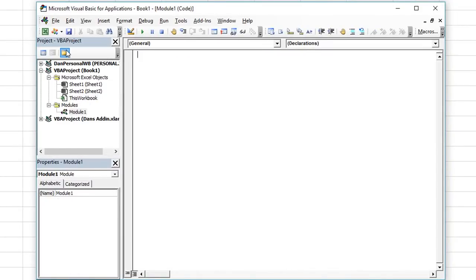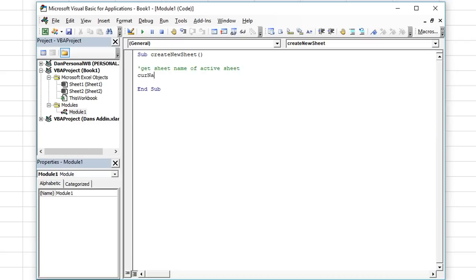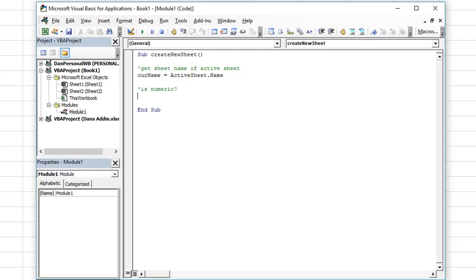Let's create a new module and put this macro in there. We're going to say Sub, hit the spacebar, and give it a name — we'll call this one CreateNewSheet. So first we'll get the sheet name of the active sheet. That's going to be a variable called curName, which equals ActiveSheet.Name. Now we need to determine whether this is numeric using the IsNumeric function.